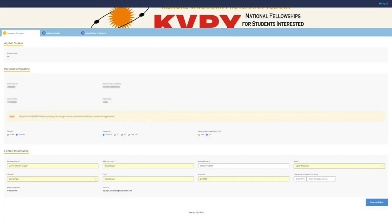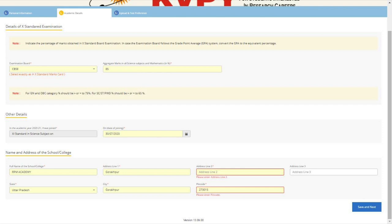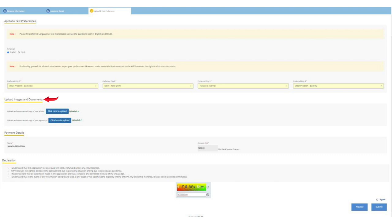After this, they can log in and start filling their personal details such as category, gender and complete address. Now, they need to enter their academic details such as school name, educational qualification, minimum aggregate marks, etc. Further, they need to upload their scanned documents such as photograph and signature in the specification as discussed earlier and select the exam language and test centers.